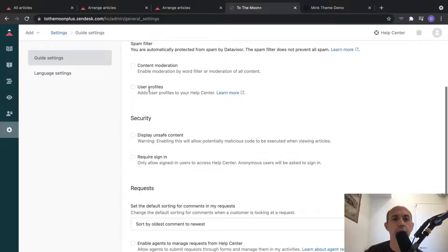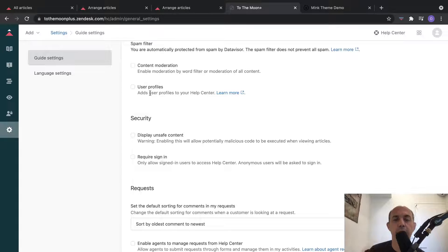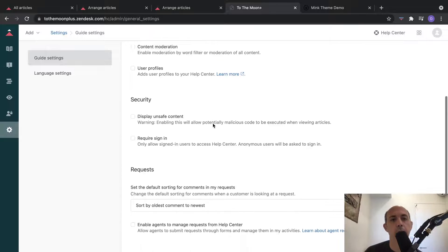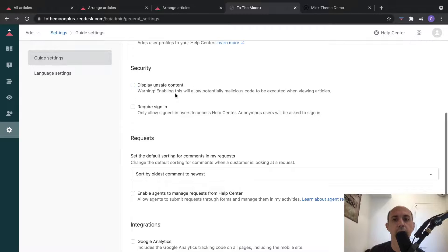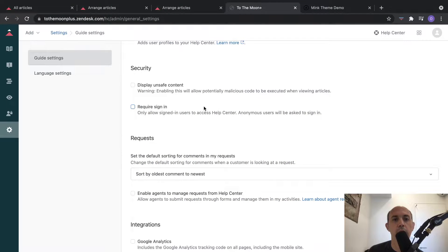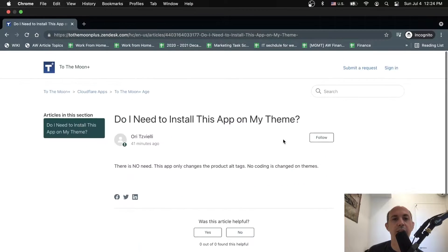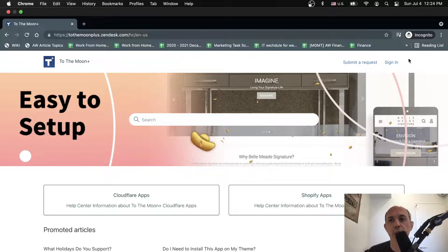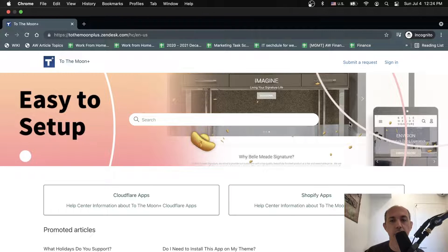Other settings include: do you allow visitors when they log in to have user profiles like a name and an image? Display unsafe content - do you want to show spammy content? Do you require login? When you click 'require login,' visitors cannot see anything on the site until they register - they won't be able to see any questions, articles, or anything.